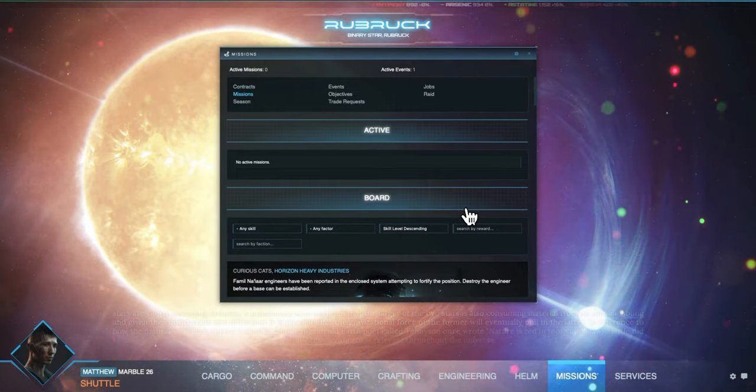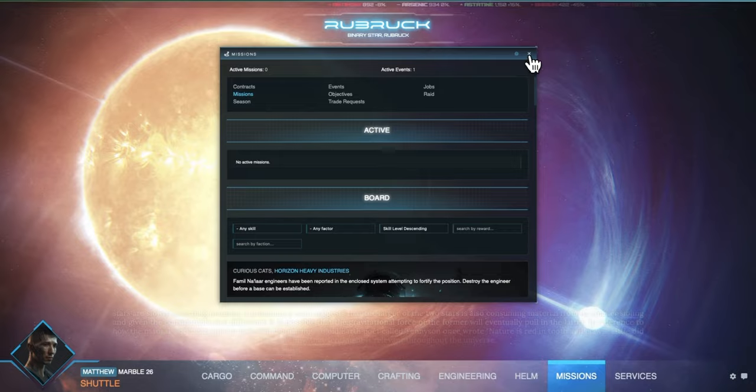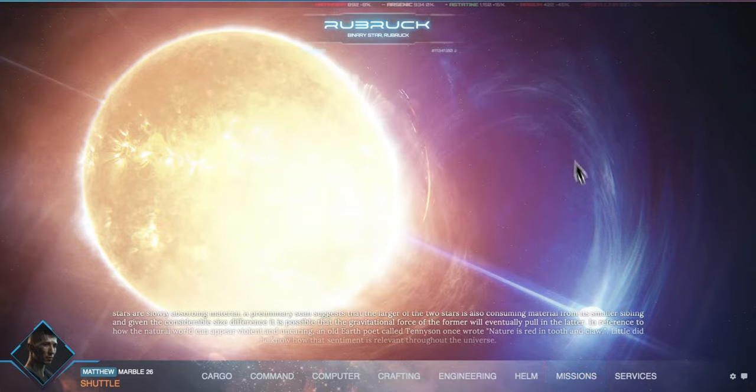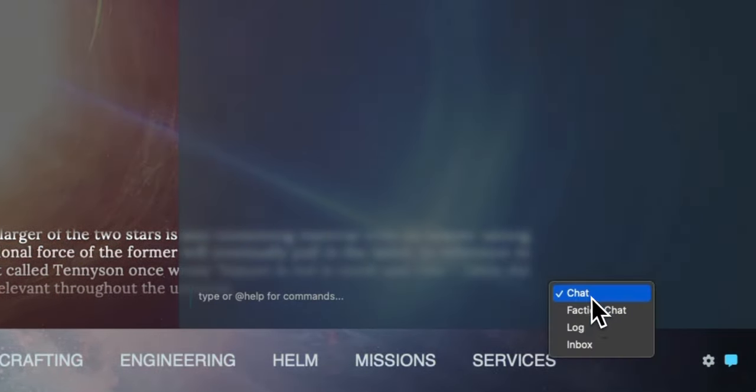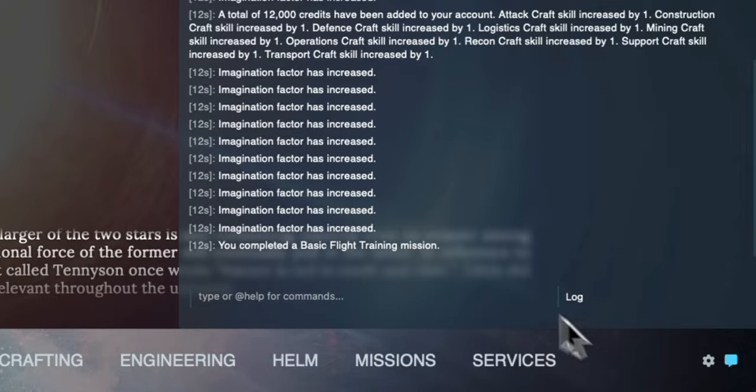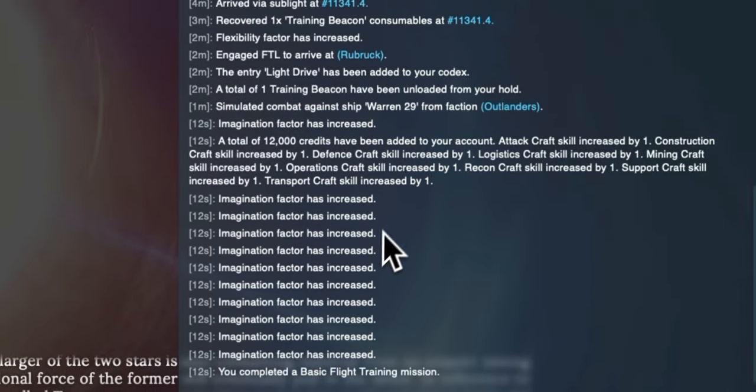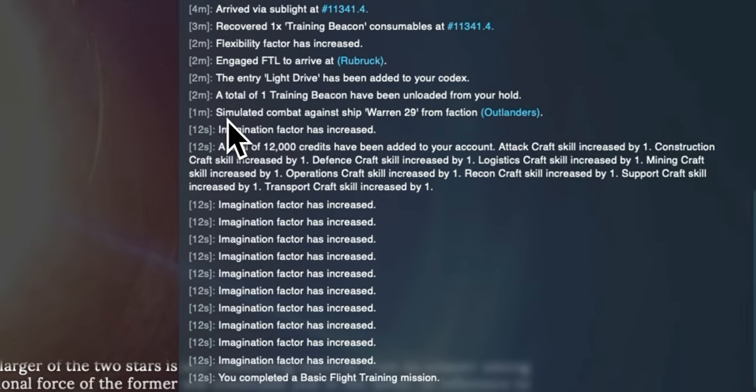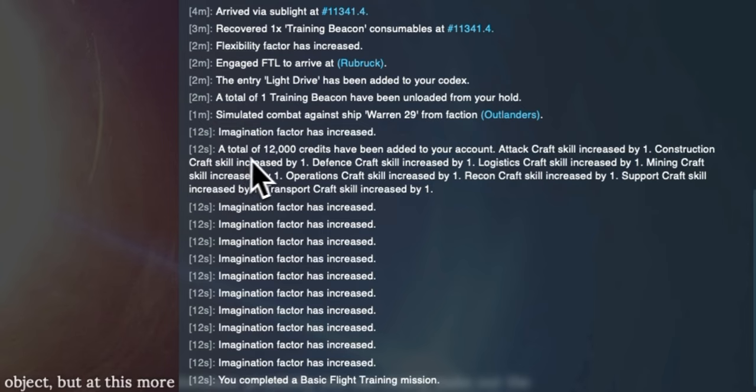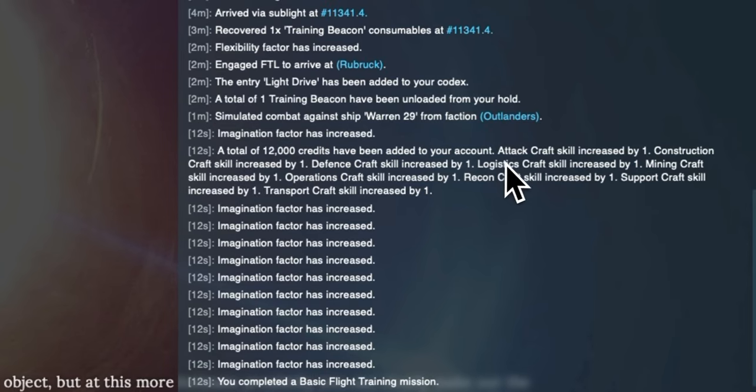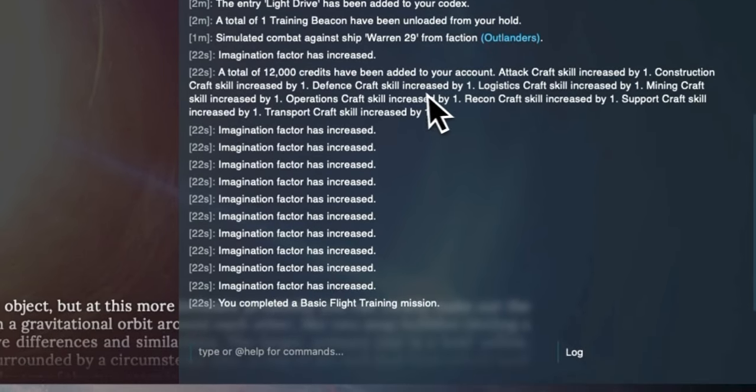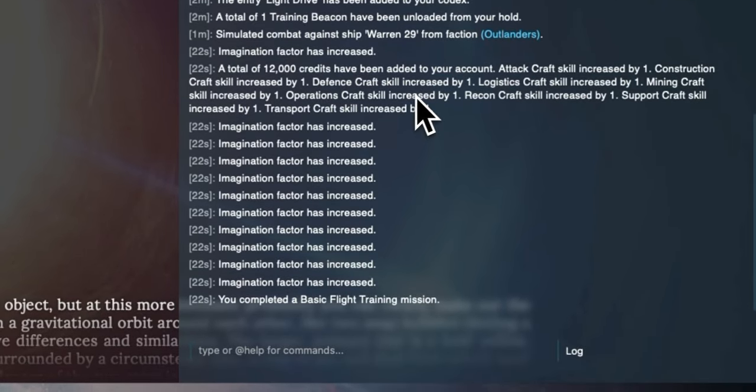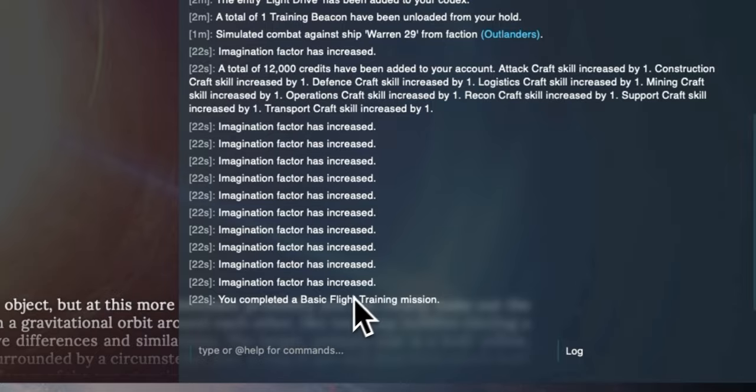You can double check the rewards you gain from a mission by looking at your log. Your log is accessed by clicking the speech bubble icon on the bottom right of the screen and then changing the channel to log. The log logs everything you do in the game including any rewards that you get from missions. In this case we can see that we've received 12,000 credits and we have all the different craft skills realized.